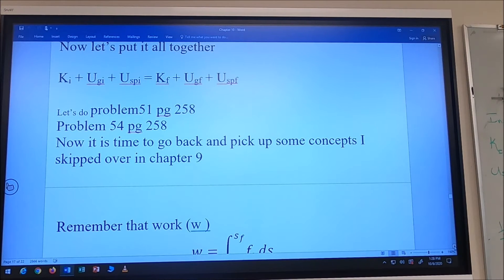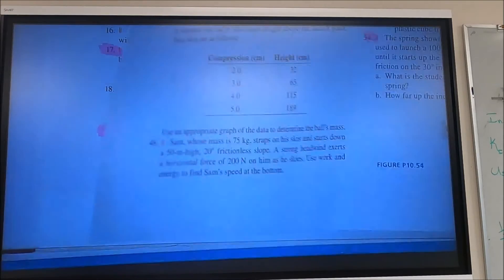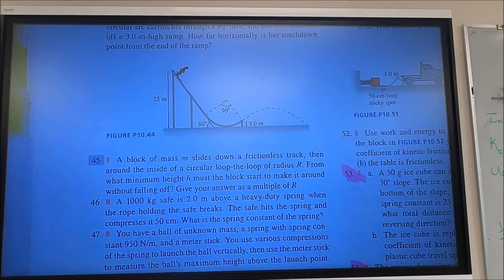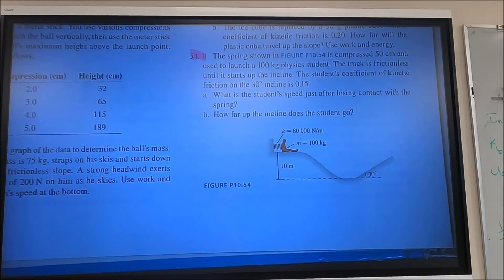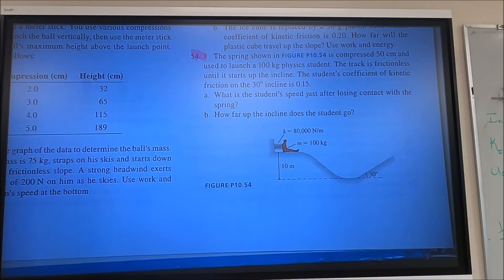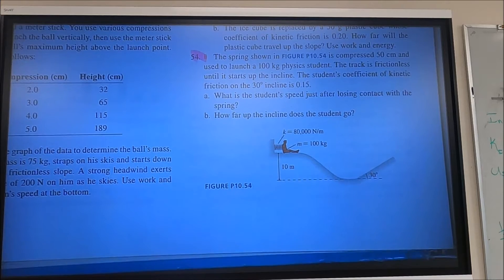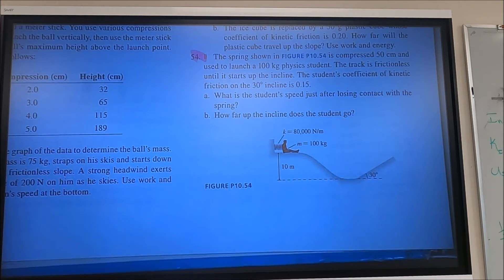Problem 54 is at the end of chapter 10, page 258. The spring shown is compressed 50 centimeters and used to launch a 100-kilogram physics student. The track is frictionless until the incline. The student's coefficient of friction on the 30-degree incline is 0.15. What is the student's speed just after losing contact with the spring, and how far up the incline does the student go?